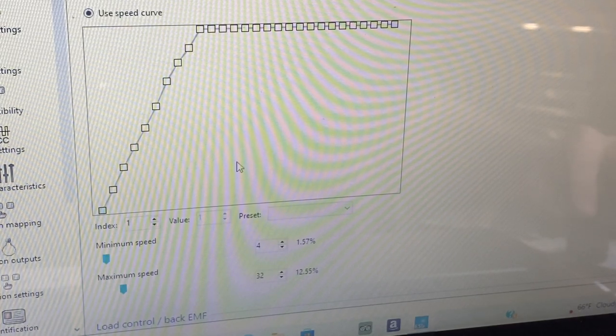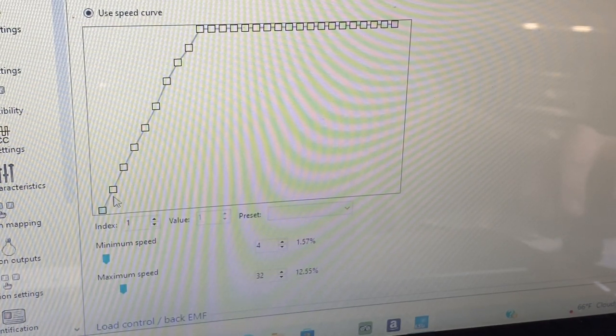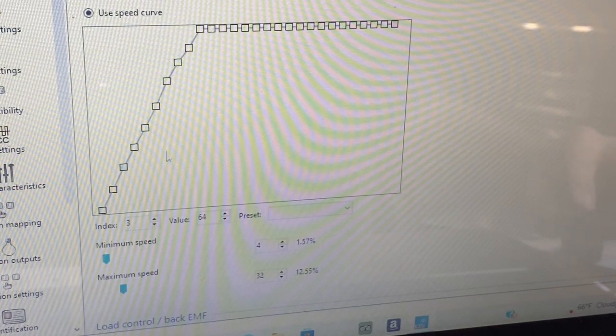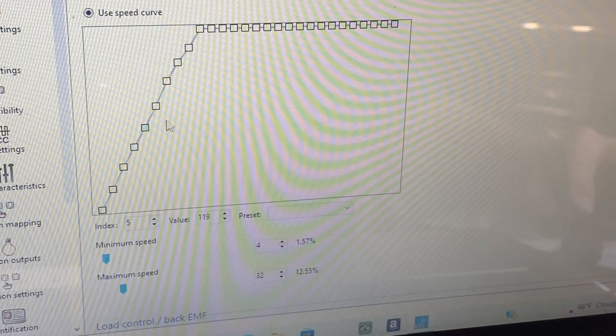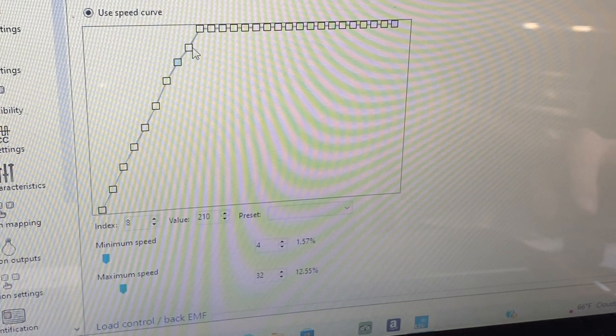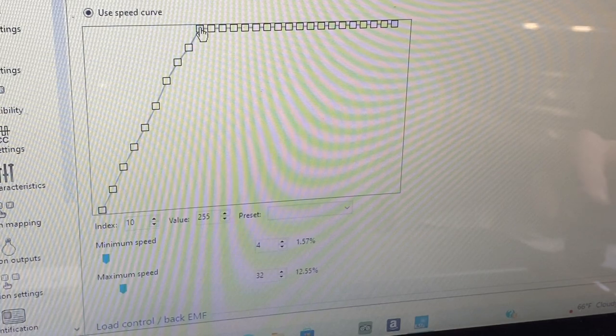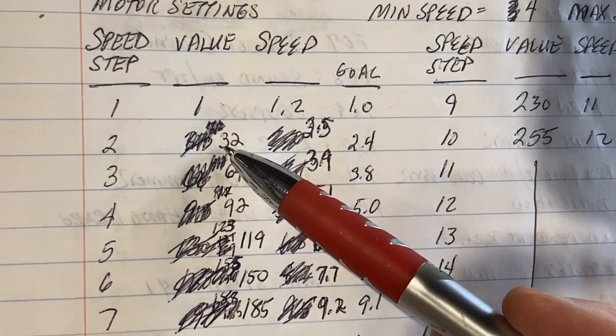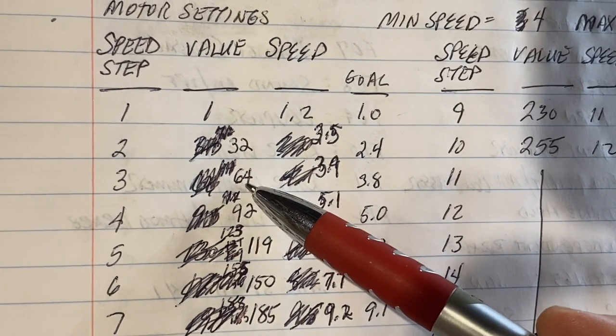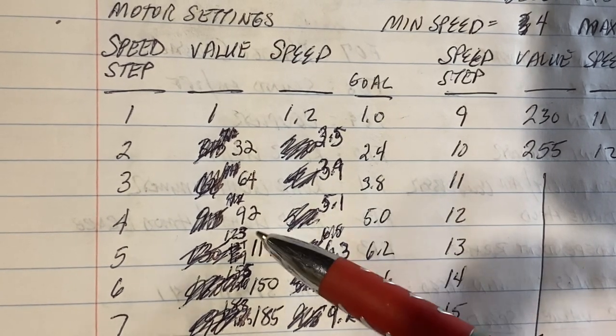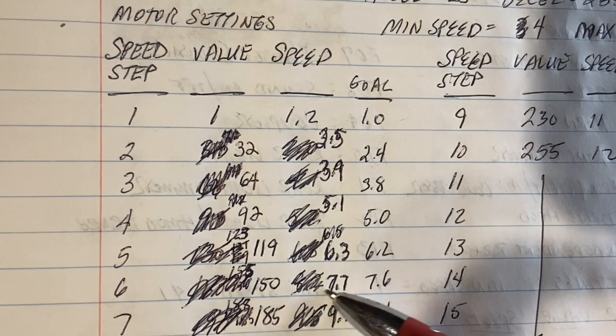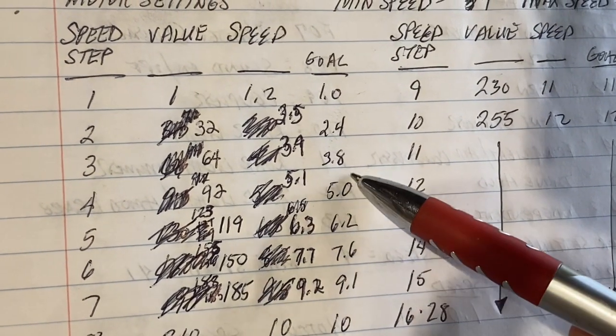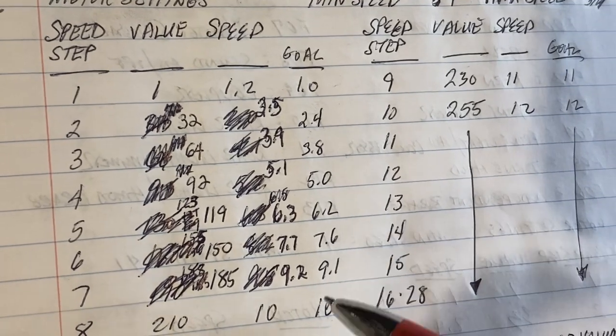So here are my final adjustments that I made to get some speeds very similar to my goals. So speed step one is obviously one. Speed step two, I've got at 32. Speed step three, I've got at 64. Four at 92, five at 119, six at 150, seven at 185, eight at 210, nine at 230, and then ten at 255. Now, what does that give me? By lowering it down to 32, I've dropped it to 2.5. This one down to 64 has brought it to 3.9 - all these are very close. 92 gives me 5.1. 119 got 6.3. 150 is 7.7. 185 is 9.2. You can see they're very close to my goal. When it gets this close, that's close enough. They're definitely going to be speed matched to the other unit.